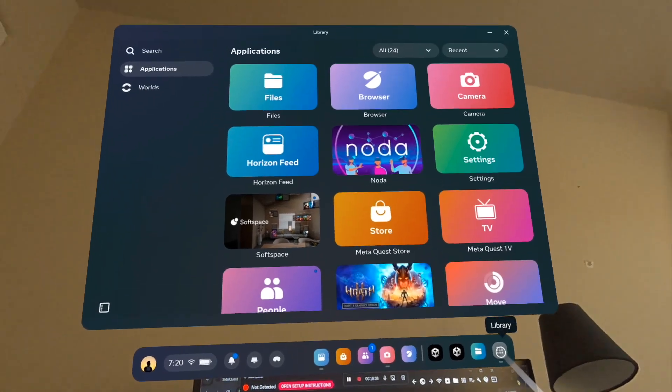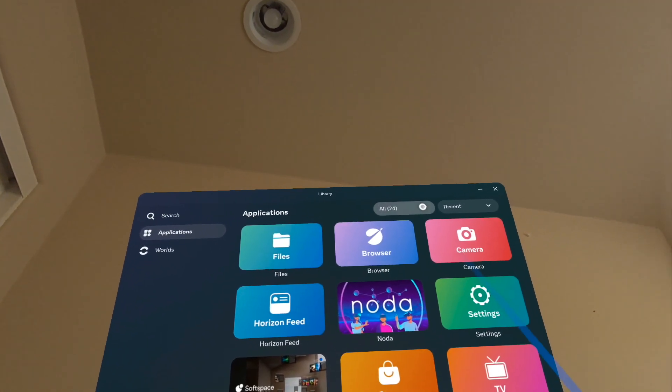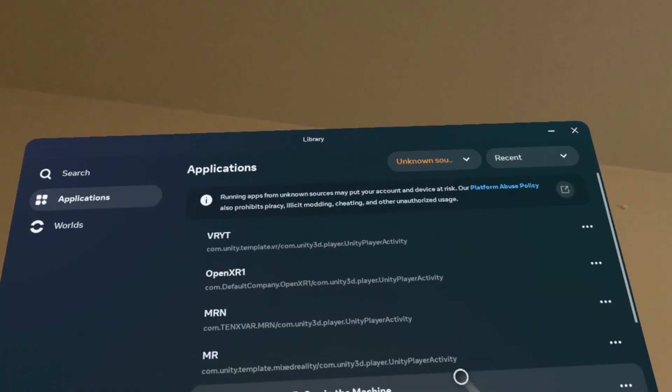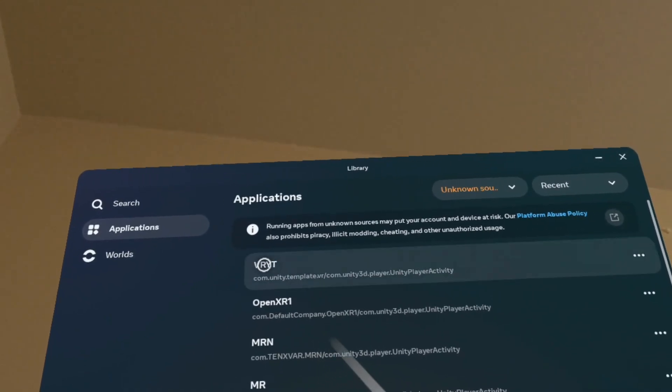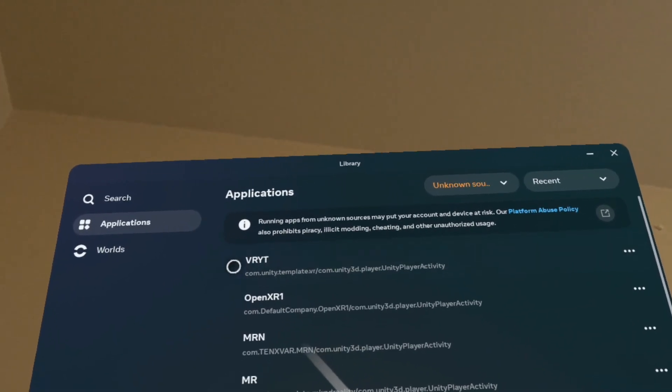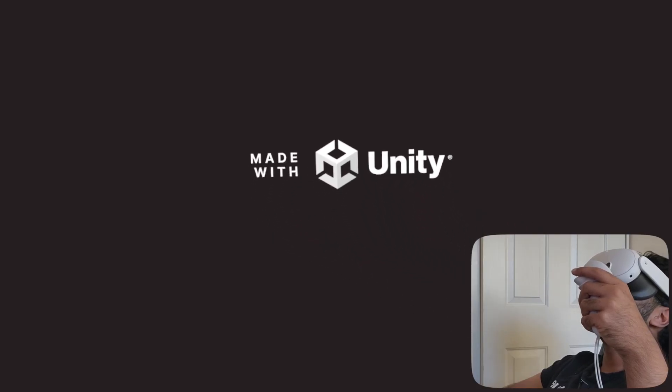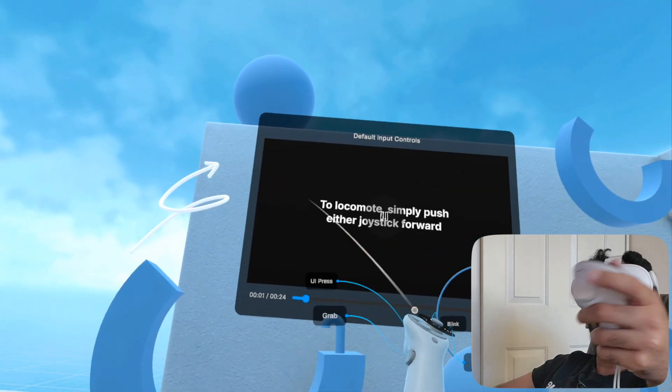Disconnect the cable from your MetaQuest headset, wear your headset, and play the game. Make sure you're in pass-through mode, which you can enable by clicking the passthrough button. Go to the Library icon, open it, go to the All category, and scroll all the way down to Unknown Sources — this is where your installed APK will appear. As you can see, 'VRYT' — that's our project name — is right there, and clicking it will load your sample game.